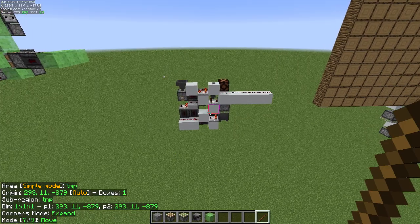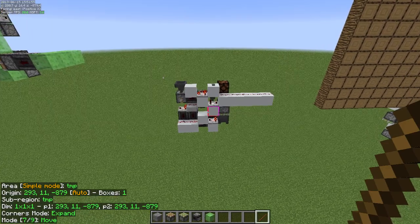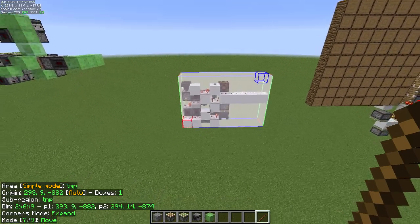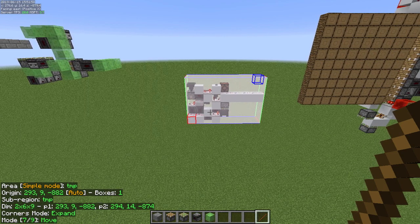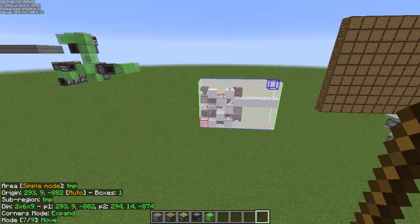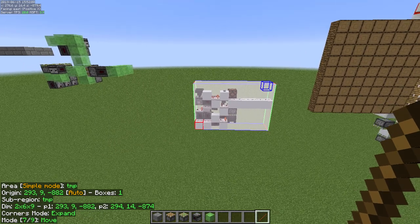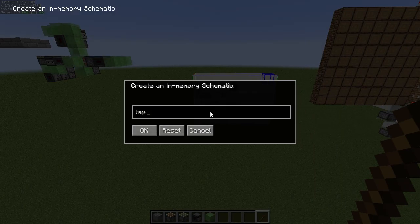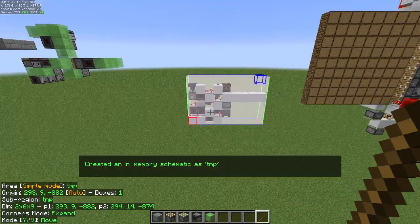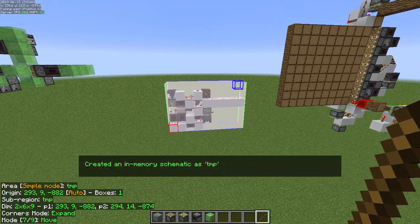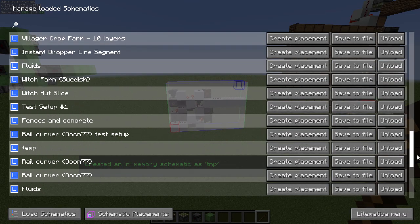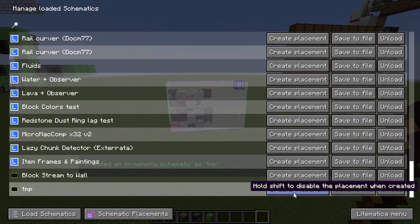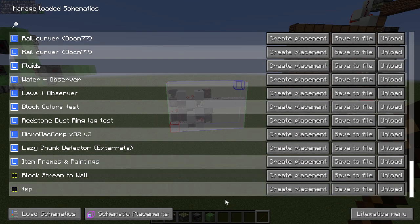So basically that would mean you would have to go through some menus — first select the thing and create an in-memory schematic, then go to the load schematic list and click create placement.